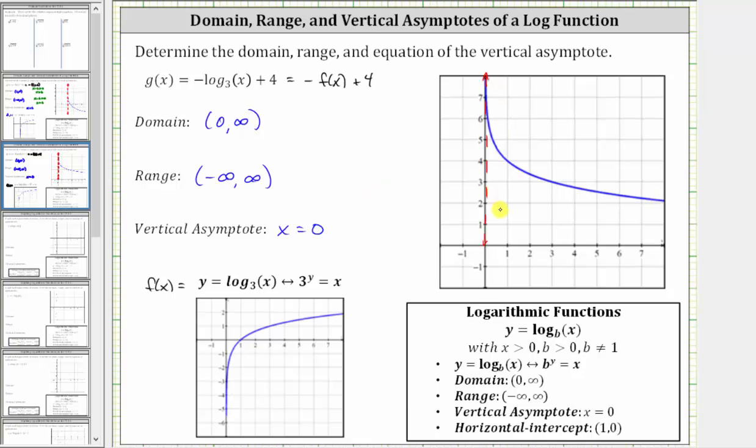It may appear as if there is a horizontal asymptote at y equals two, but there's not. This graph does go down forever, even though it goes down very slowly.